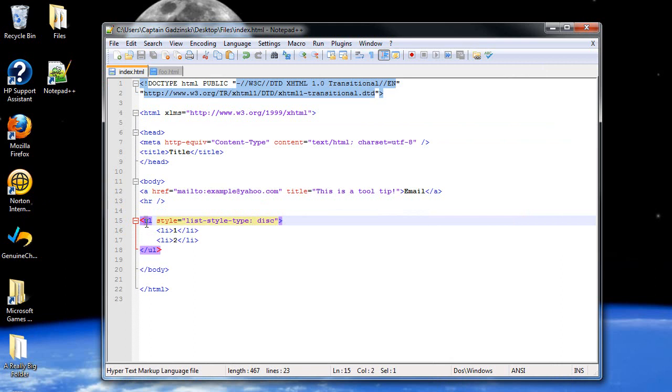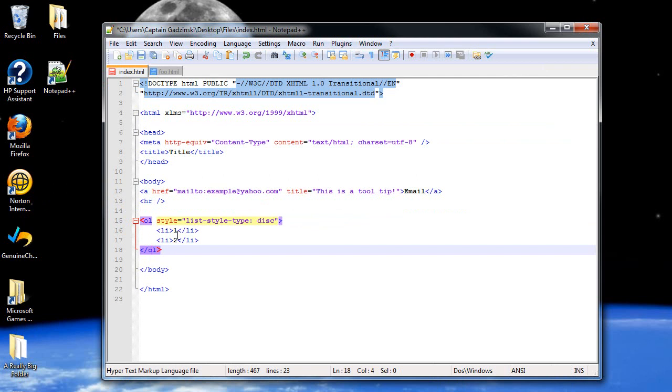Another type of list you can use are called ordered lists. Or, in other words, numbered lists. And you'll see why. So, I'll change this to O.